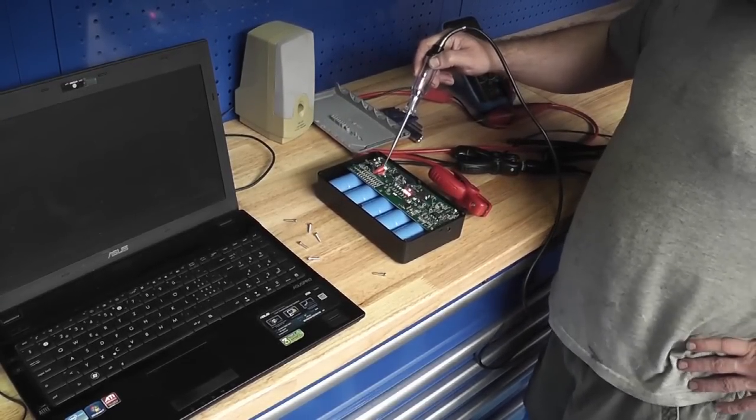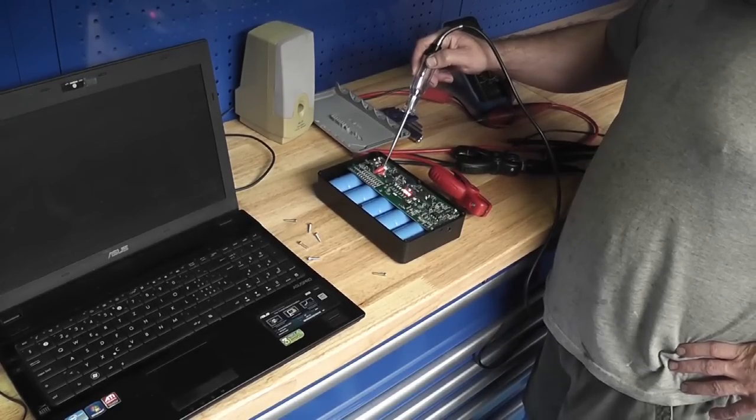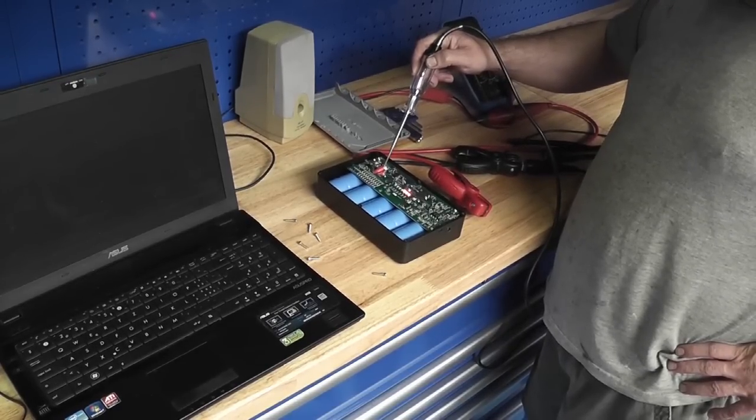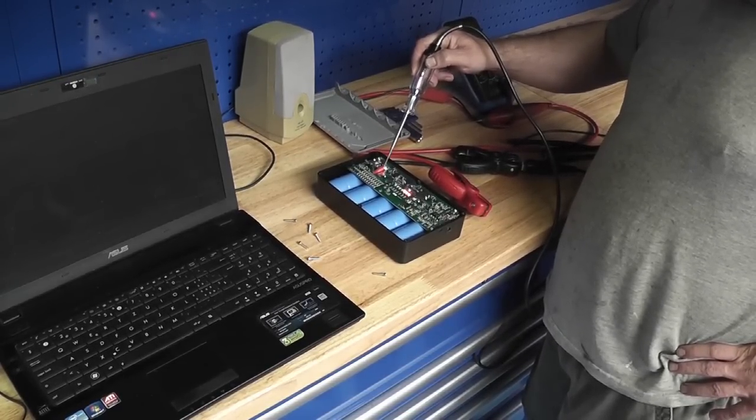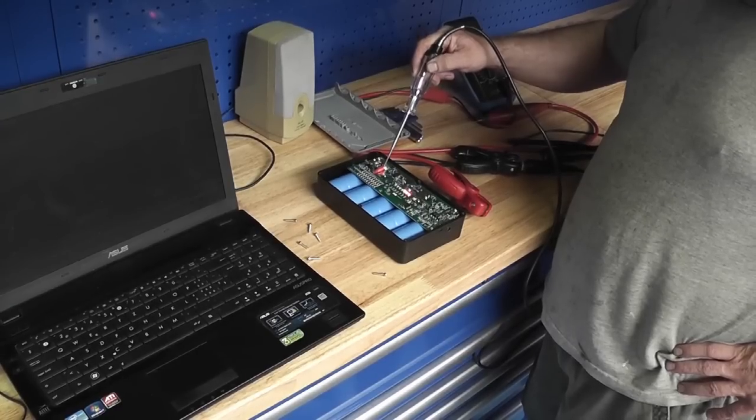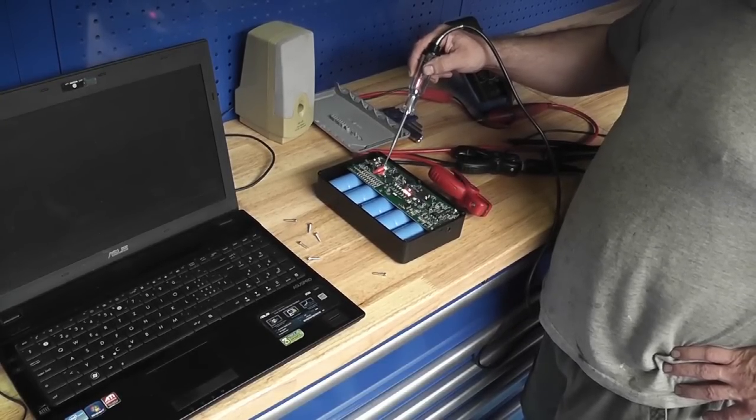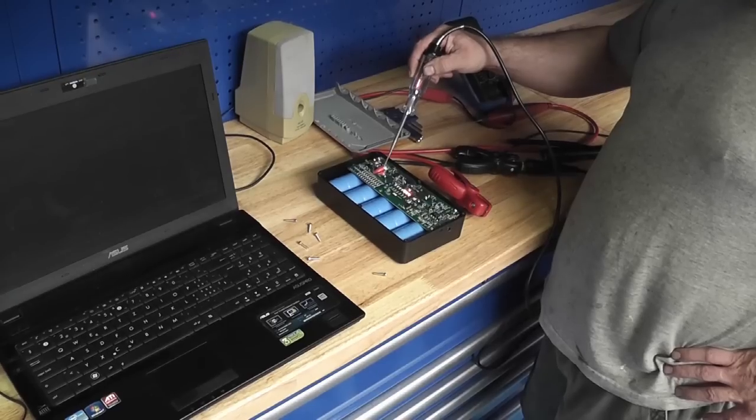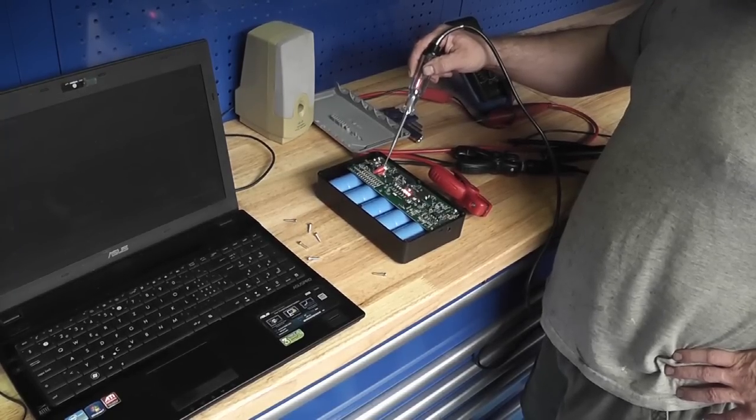You can see it's glowing. So we'll see if I can discharge it like that.